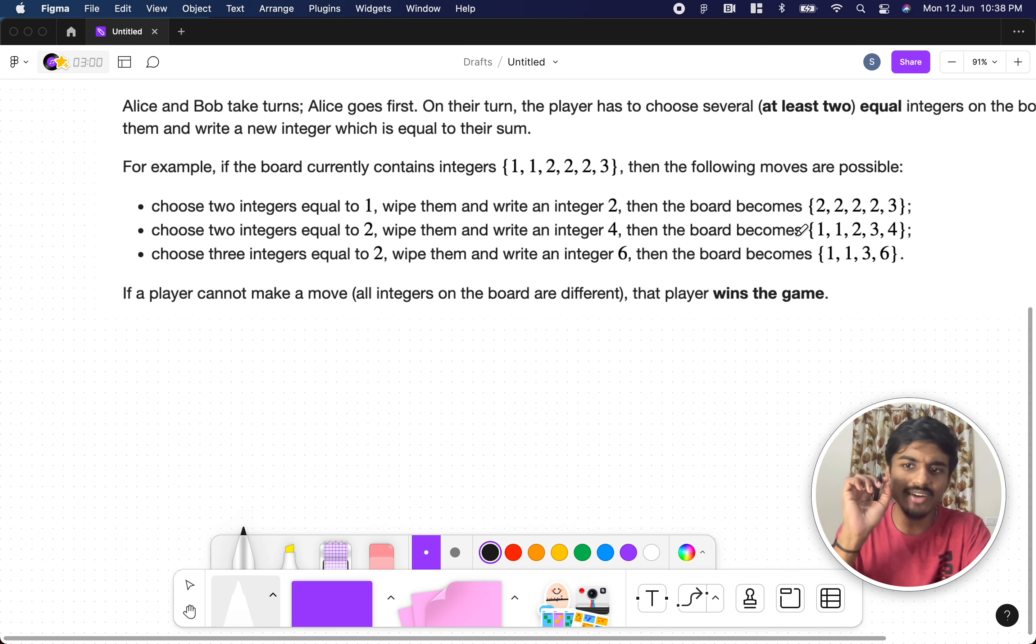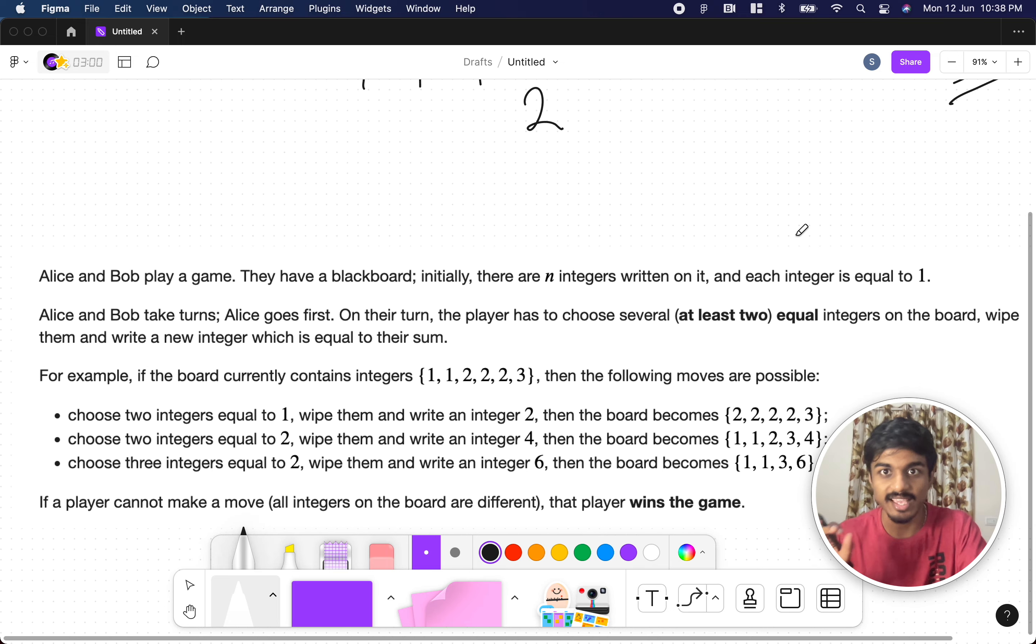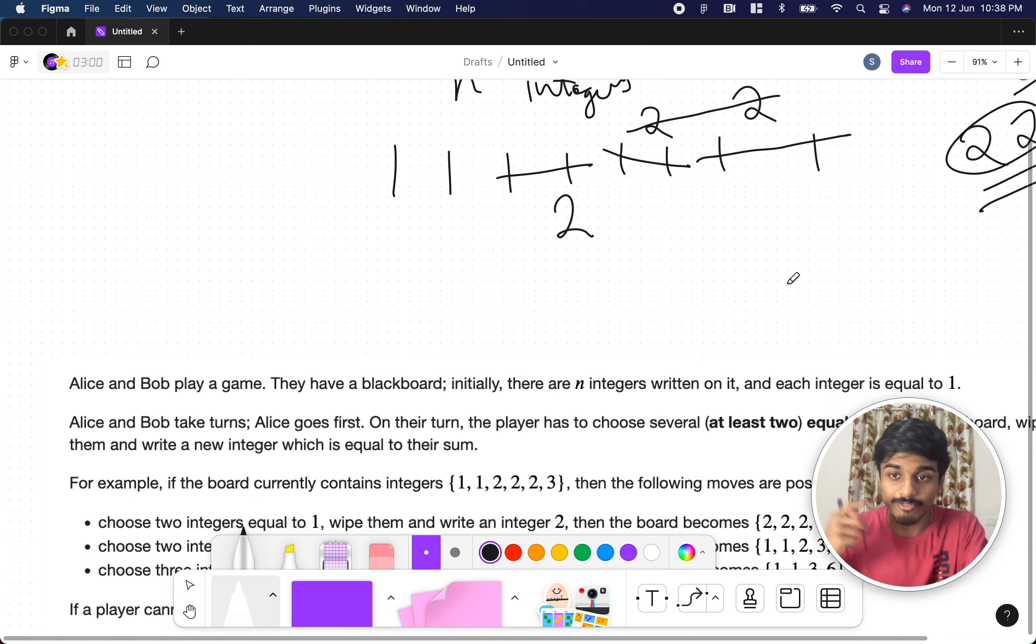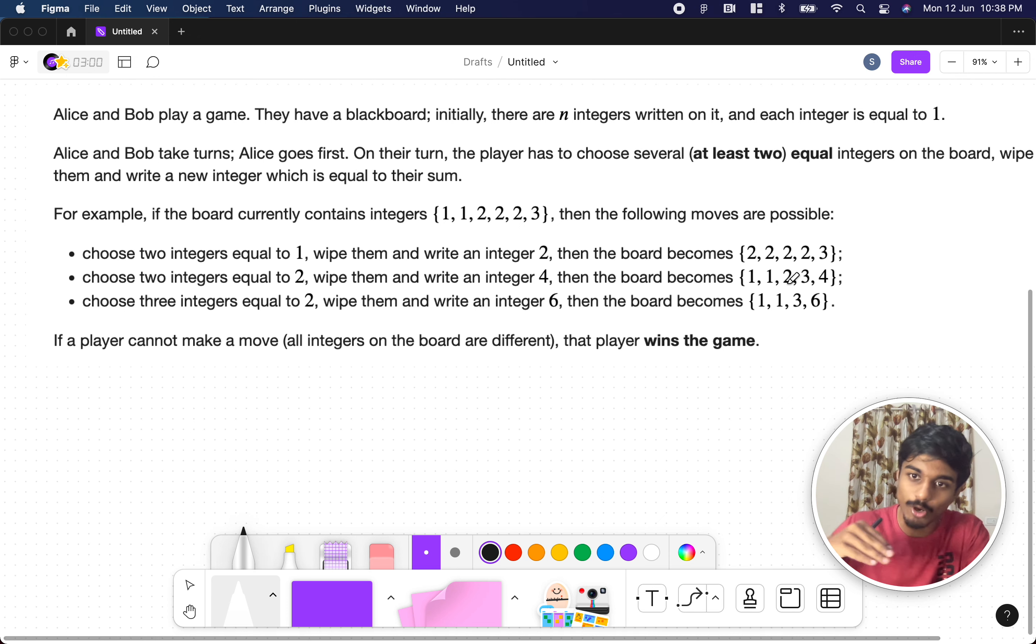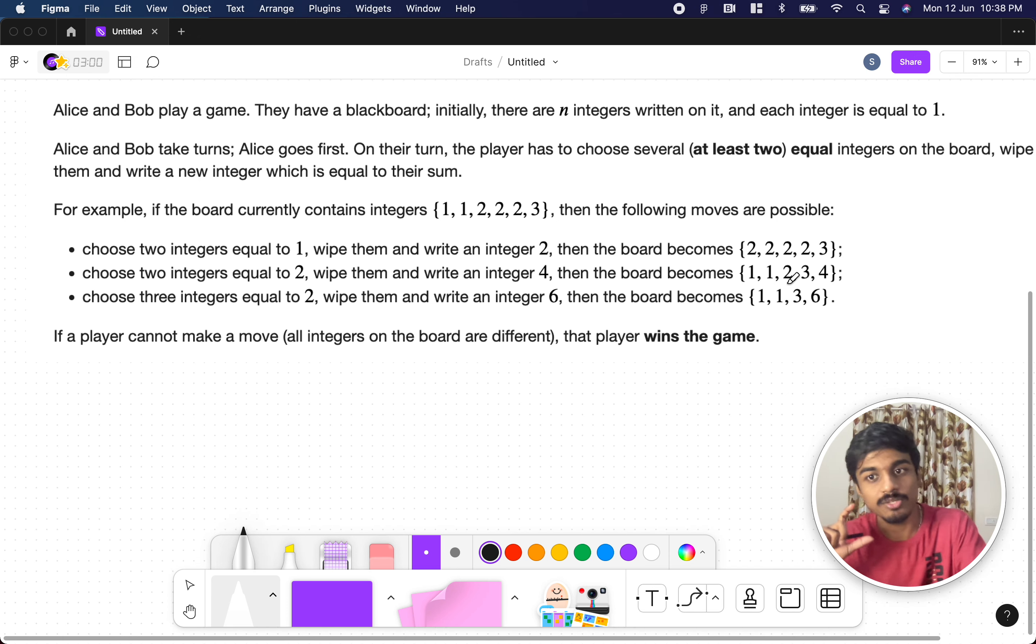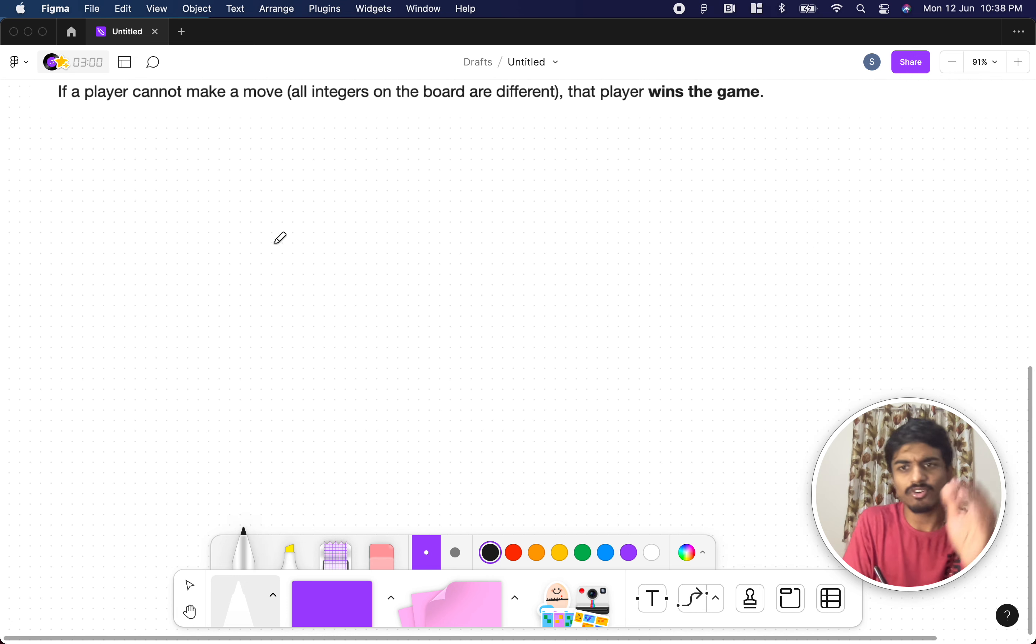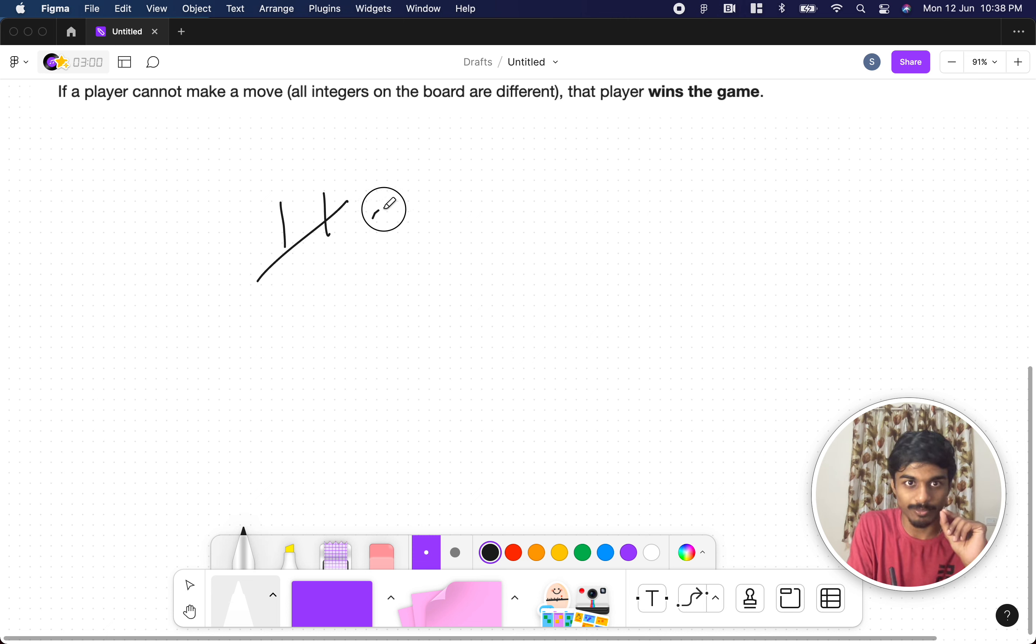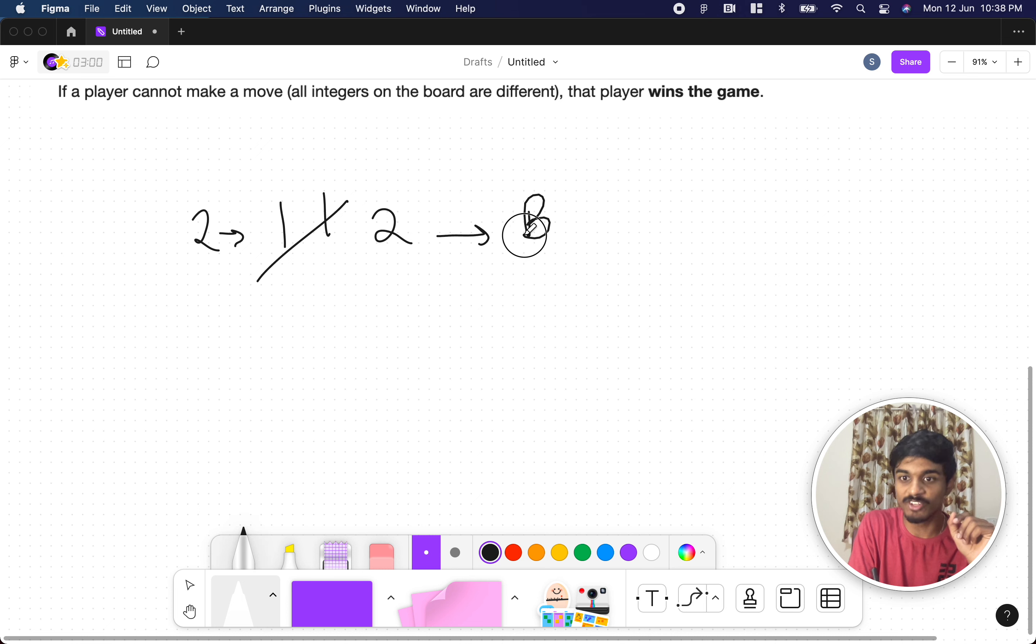Let's start from the very basic example. They are asking that if there are n integers, n numbers, everything is one. If Alice starts first and Bob starts second, who will win the game if both of the players play optimally? Let's see. For the first example is two, two numbers in the array. Alice is forced to take two of them and mark it as two. Now Bob can't make any move, right? So who wins here? For two numbers, Bob wins.